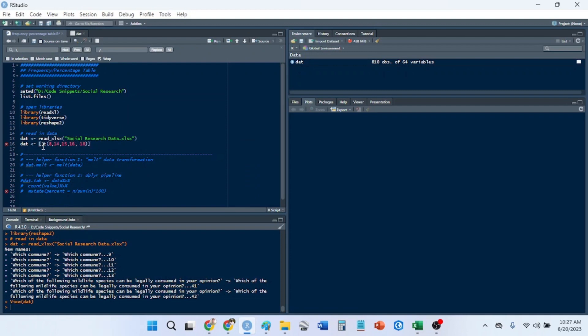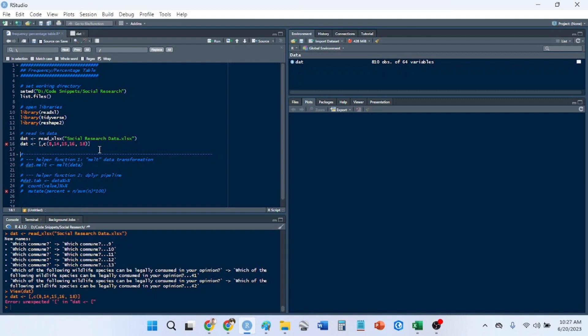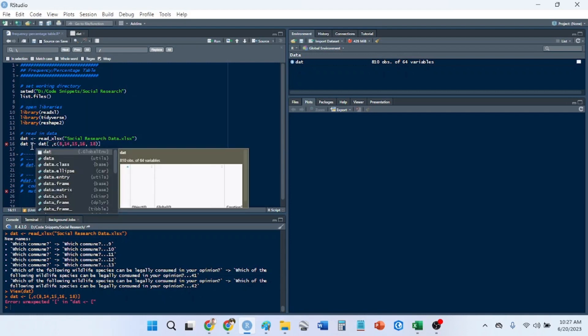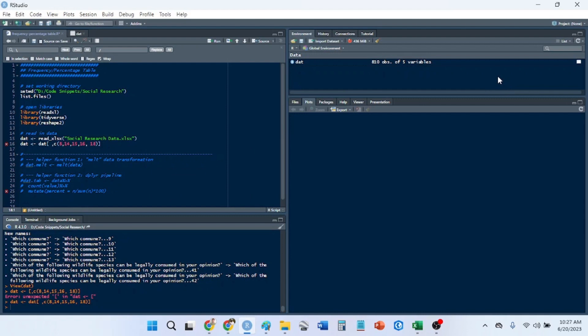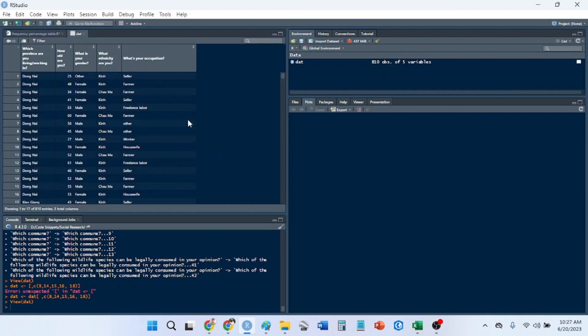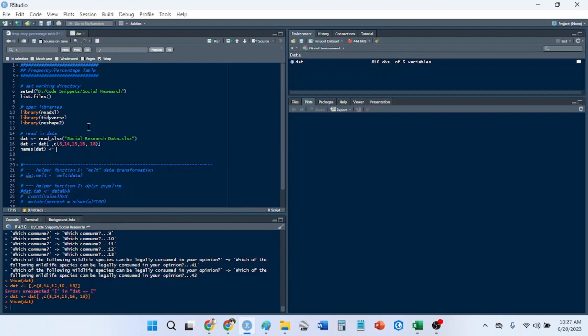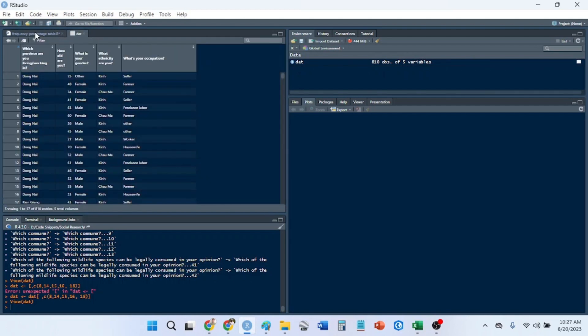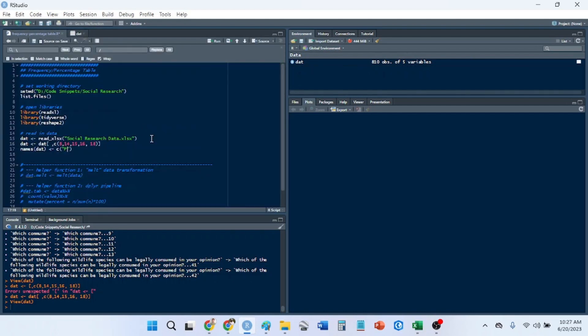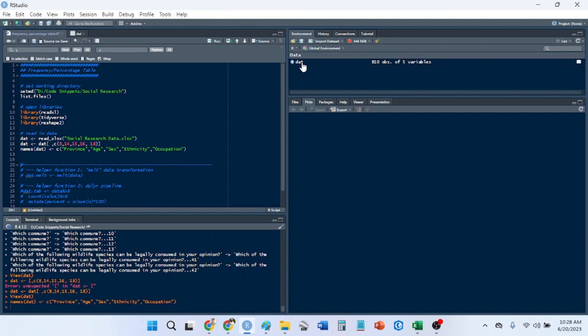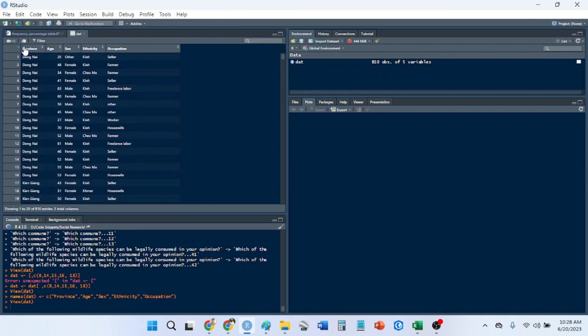I did something wrong here. I forgot to put that. That's the data frame we're subsetting. Now I just have these columns. I'm going to change the names to province, age, sex, ethnicity, and occupation. We use the names function. Let's go back into our data and we have set the column names.